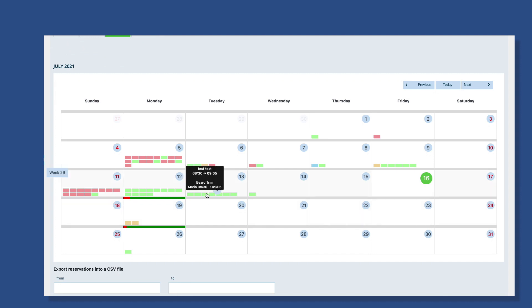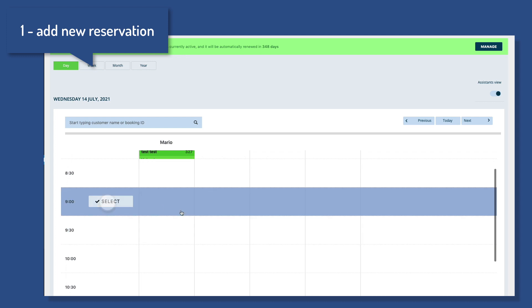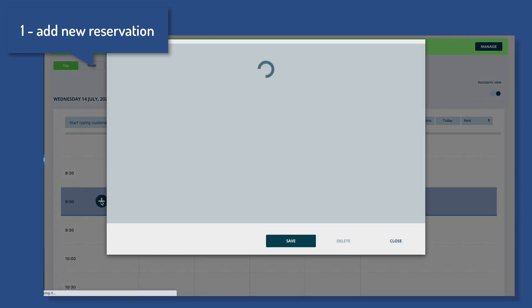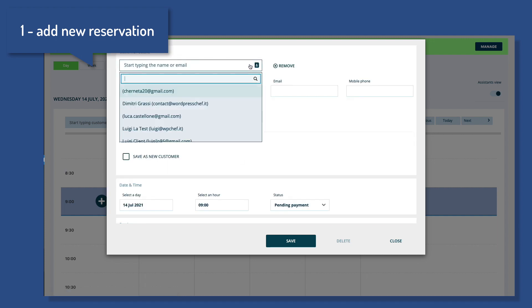To add a new reservation, click on a desired date. Then click on the row of the desired time and click again on the plus icon button. Fill out all the information,